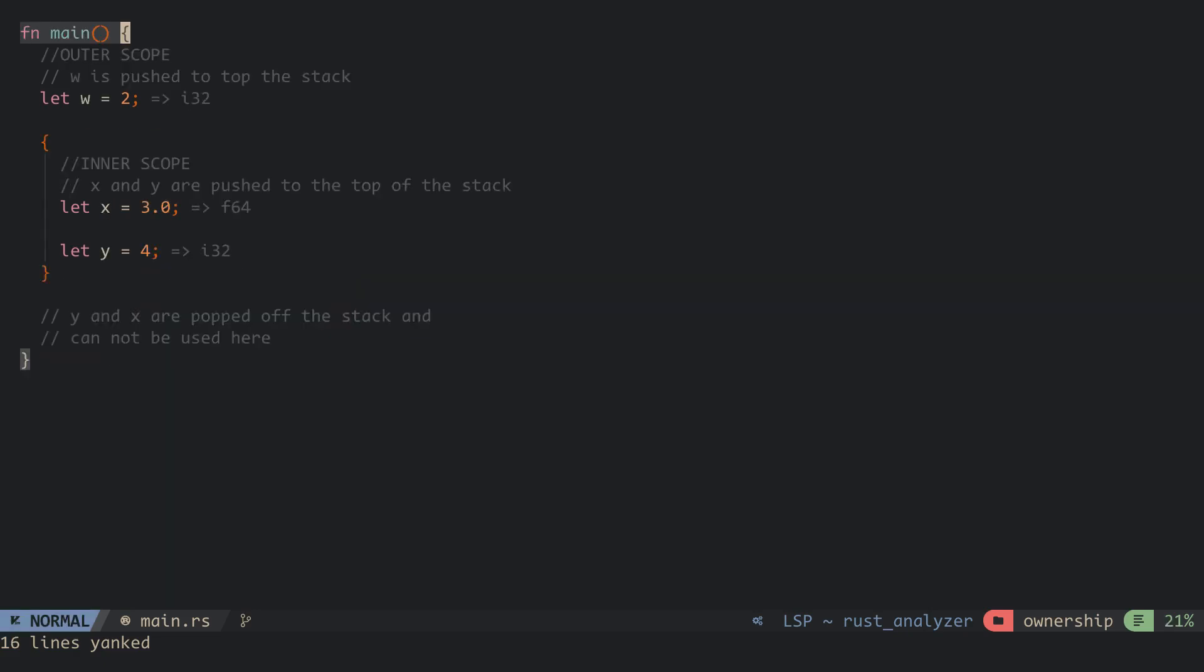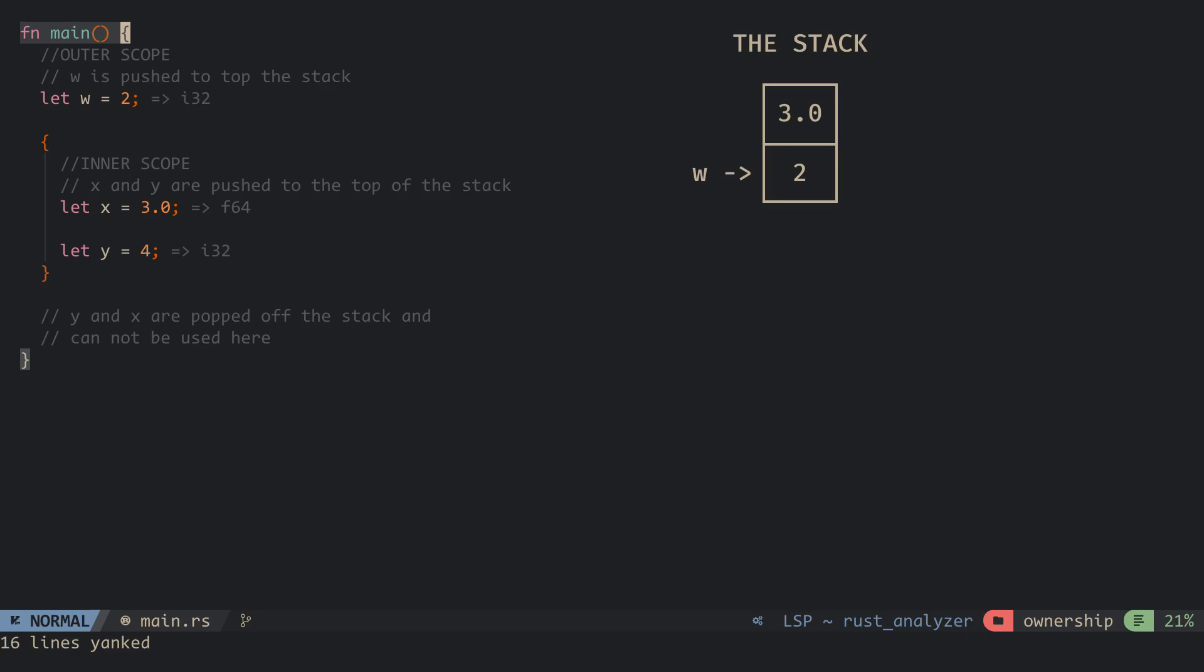The stack stores values in the order it gets them and removes the values in the opposite order. At the start of this new scope in the program, 2 is added to the top of the stack. And when we get to the inner scope, 3.0 and 4 are pushed to the top of the stack and x and y point to their respective values.